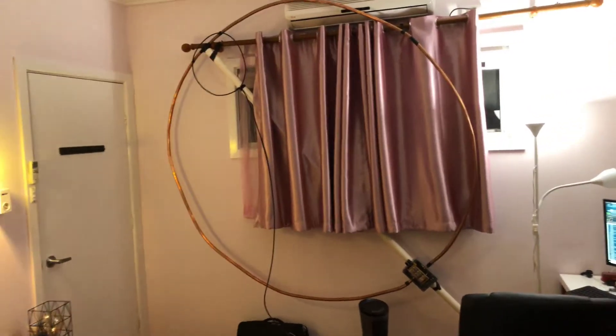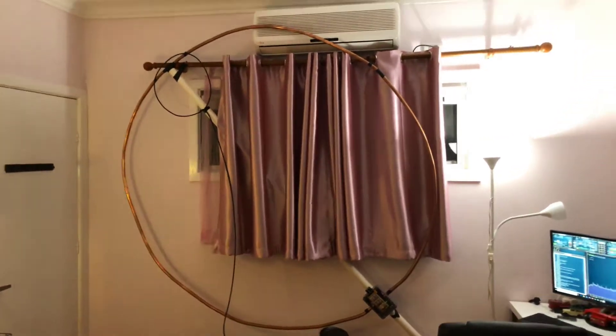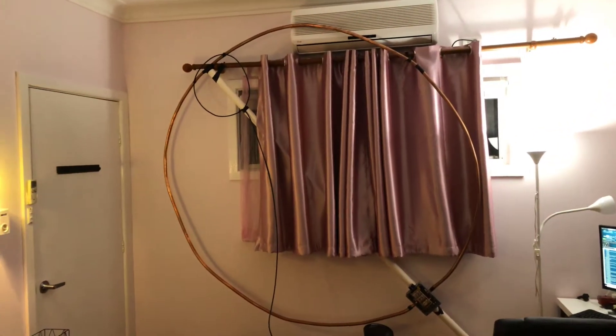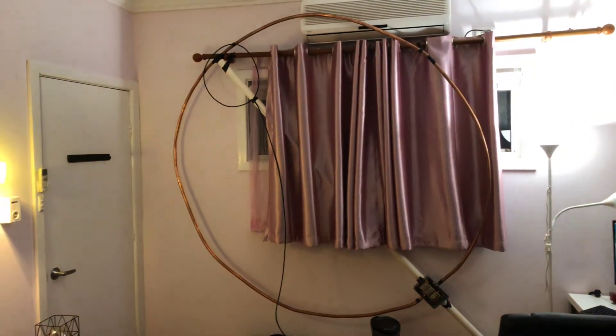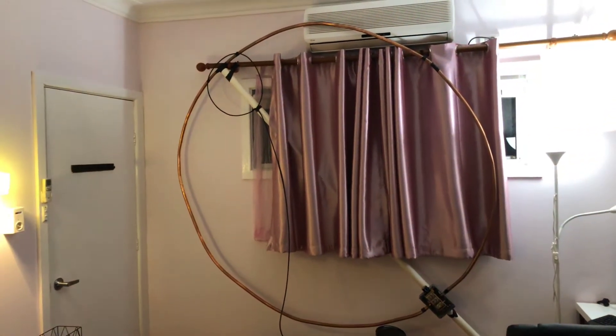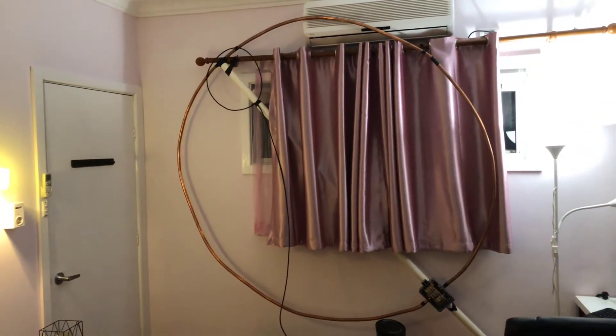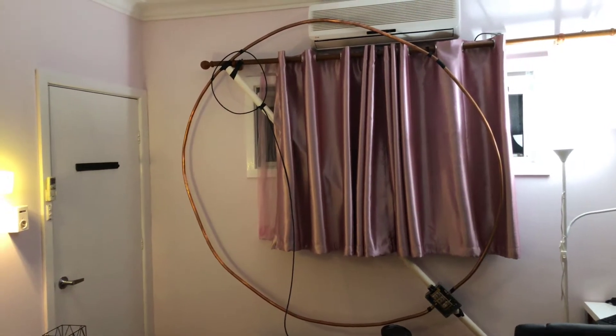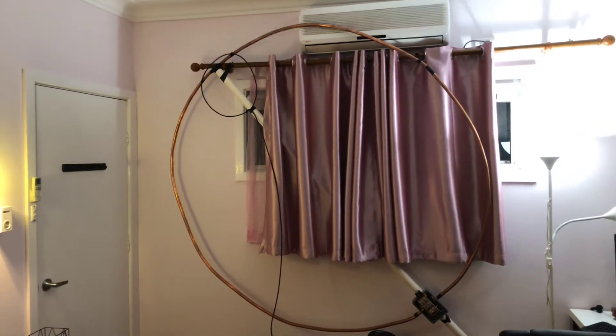Just so you have an idea of the setup, this is a six meter diameter 19 mil copper pipe in a loop, sort of circle, not quite.